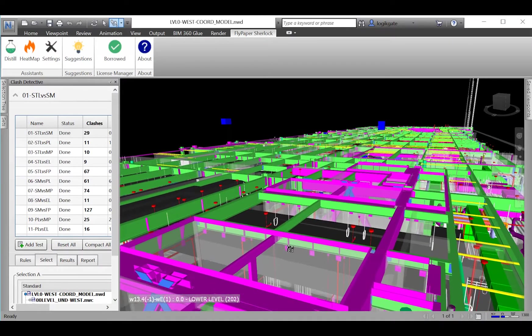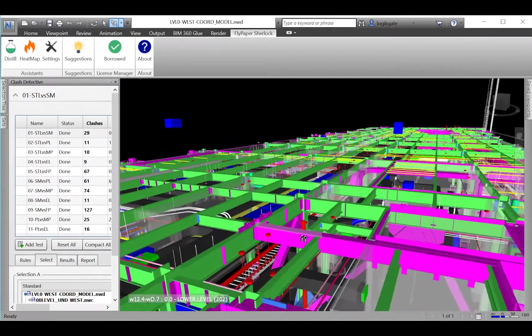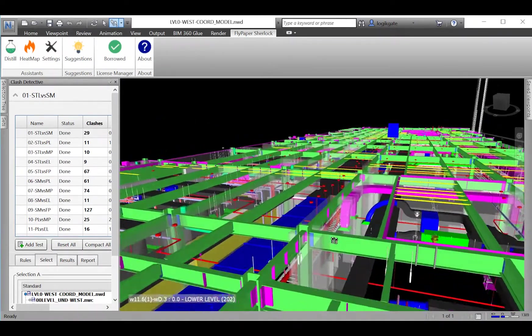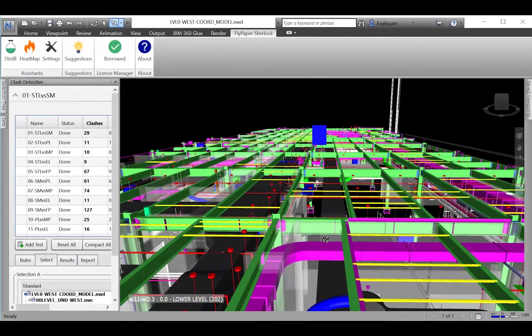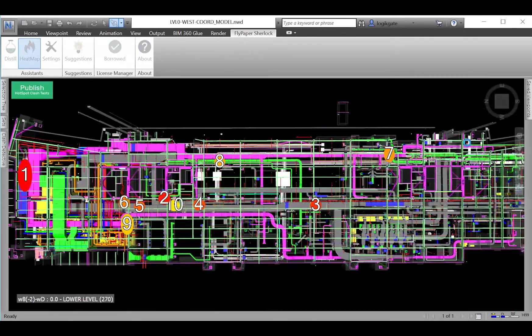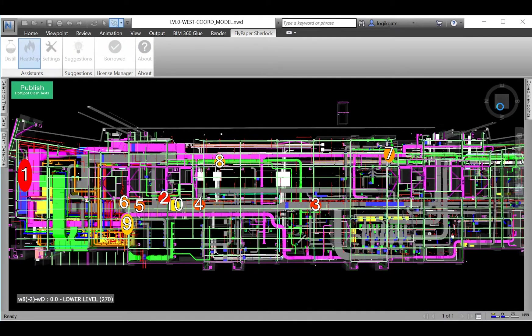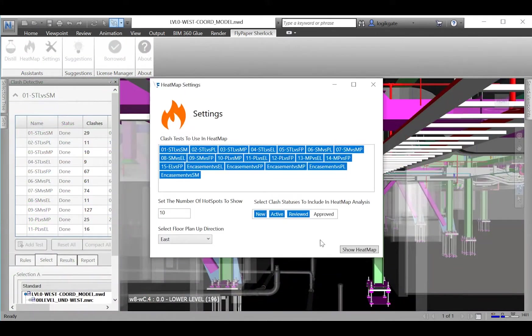Have you ever found yourself asking where the best place to start coordinating is, and why can't Navisworks just tell me where the worst clashes are? Well, now with the help of Heat Map it can. Heat Map analyzes every clash in every clash test.